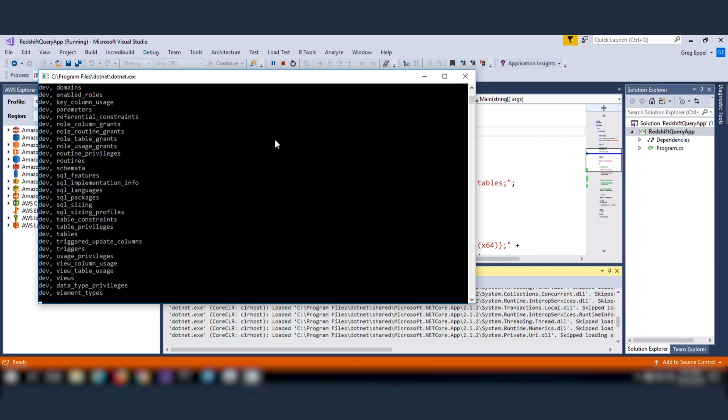Well, this concludes this presentation of integrating Amazon Redshift in your .NET application. Thanks for watching.